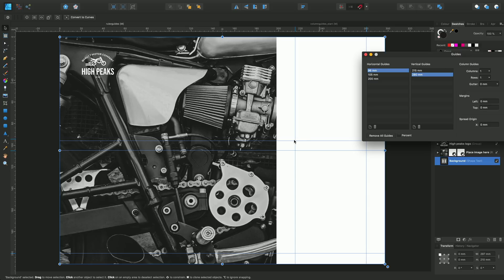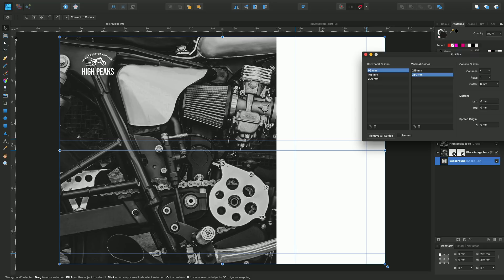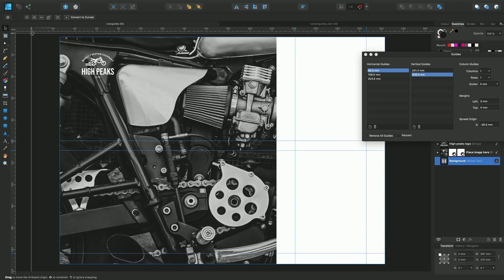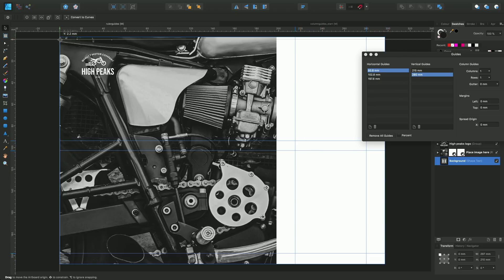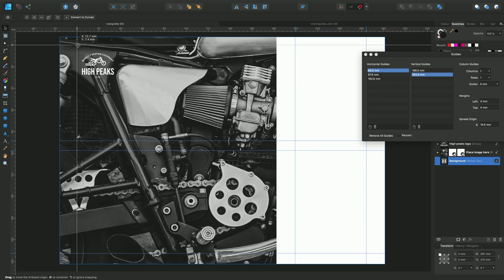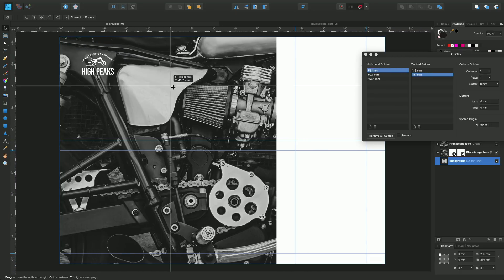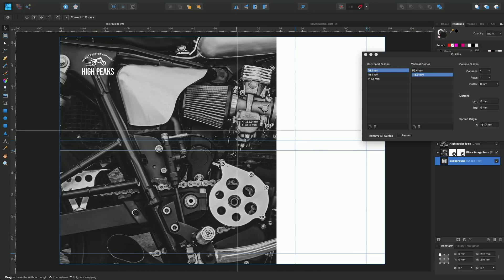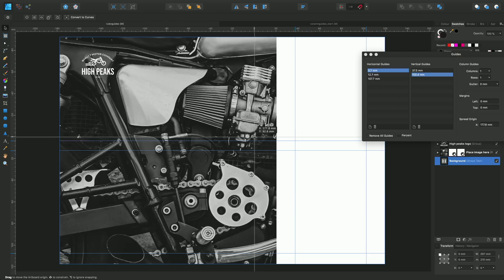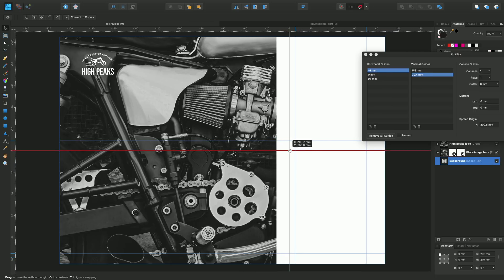Now one thing I want to show you is how you can change the spread origin, and that is this particular point here right in the top left-hand corner. Currently it is set to zero and zero, but if I just drag from here, you can see the ruler changing and this spread origin being repositioned down.